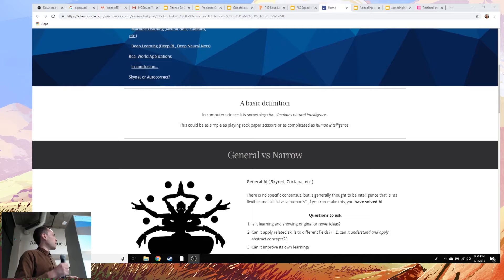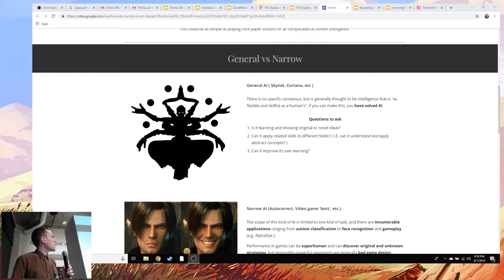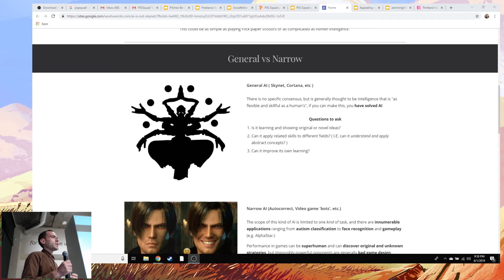Under that we have two big categories. The first big category is what we call general intelligence. You can see general intelligence in media pretty commonly in stuff like Skynet if you watch Terminator, or Cortana — not the Microsoft one, the Halo one — and pretty much anything you see that is very human-like is probably going to be generally intelligent.